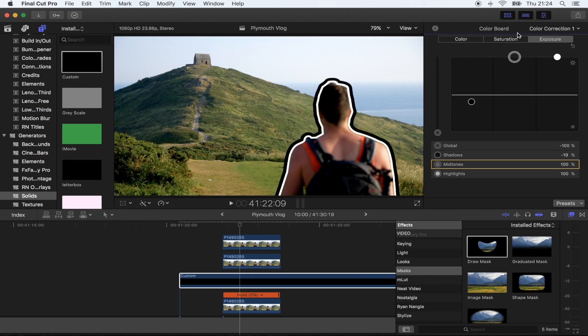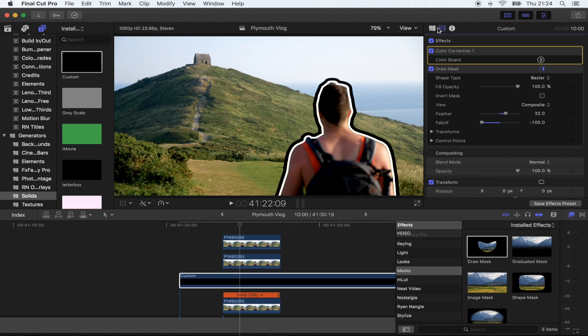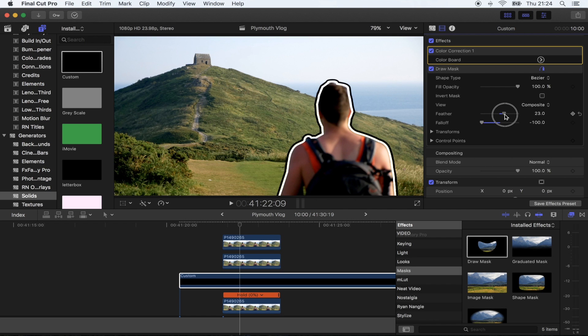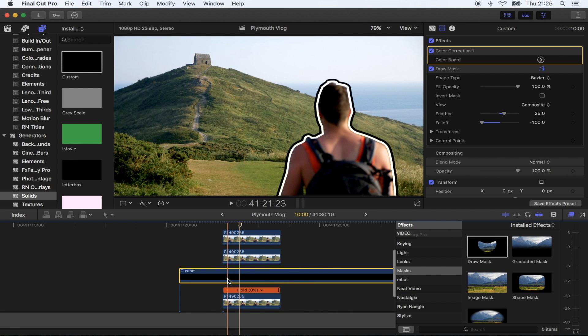This one all the way up, and that way you're gonna get like a solid outline effect. That looks pretty cool. Let's make it a bit smaller just like that. That's the outline done.